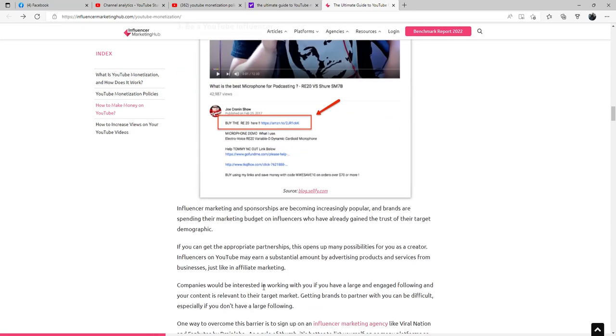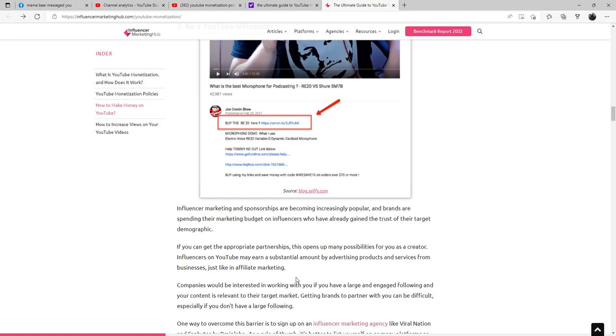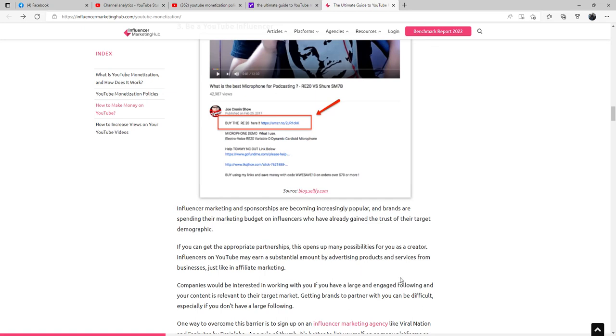To be a YouTube influencer: Influencer marketing and sponsorships are becoming increasingly popular, and brands are spending their marketing budget on influencers who have already gained the trust of their target demographic. If you can get the appropriate partnerships, this opens up many possibilities for you as a creator. Influencers on YouTube may earn a substantial amount by advertising products and services from businesses. Just like in affiliate marketing, companies would be interested in working with you if you have a large and engaged following and your content is relevant to their target marketing.